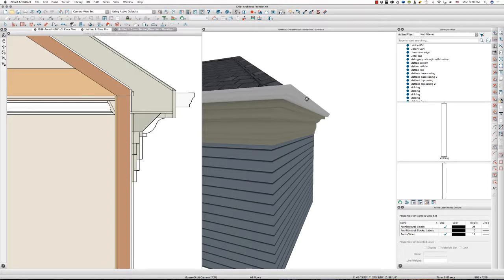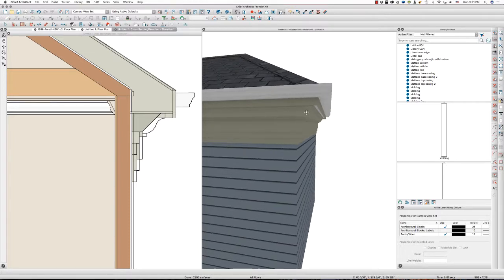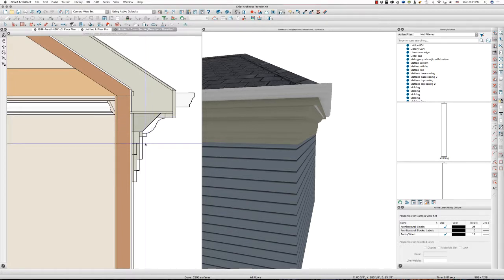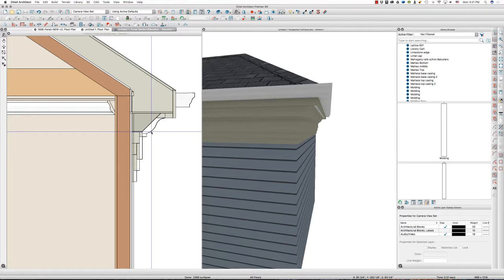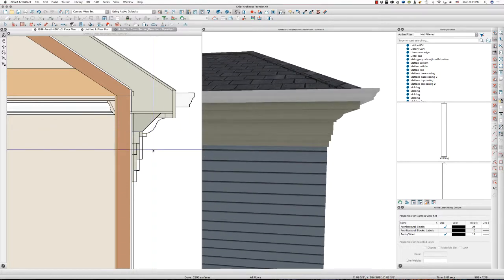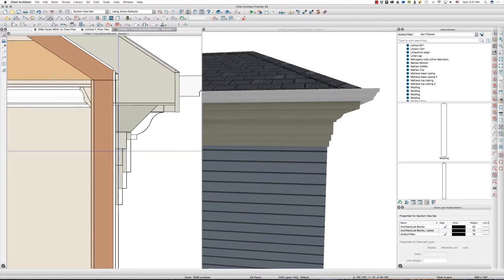Hello there once again. This is Tim Schrock from Design Build Solutions bringing you today's Tech Tip Tuesday. I'm working on Chief Architect Premiere version X9 on my Mac computer. Today's tip is about roof freezes — specifically a built-up freeze. I'm going to go through this process and show you how we get this in 3D. Here's the section view. Let's get started.